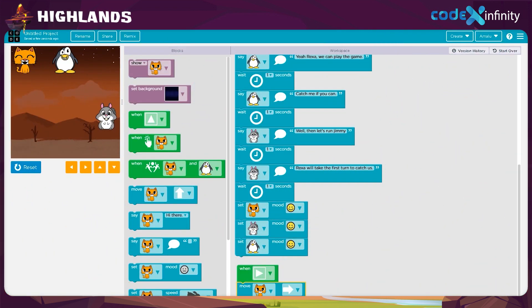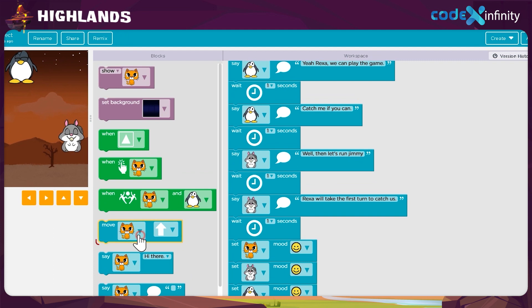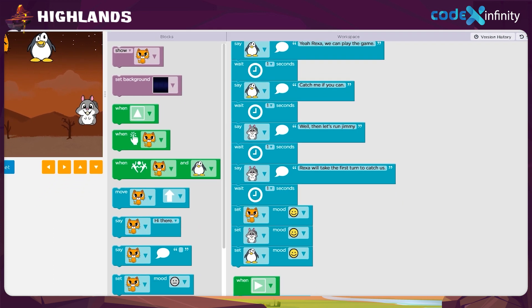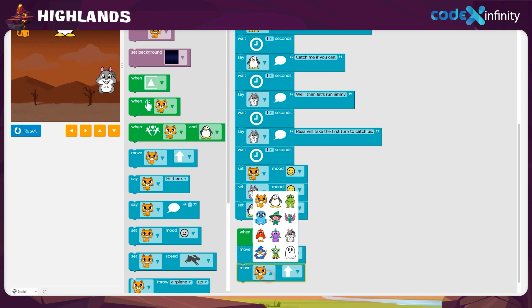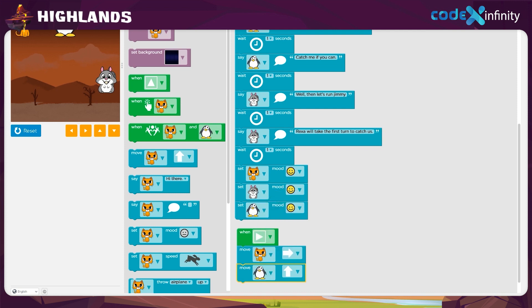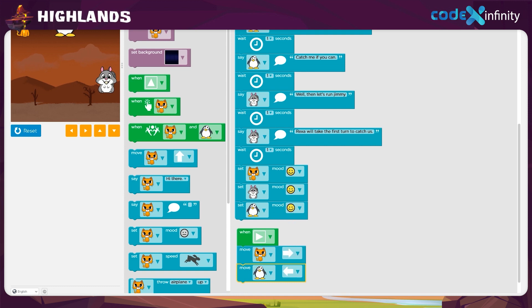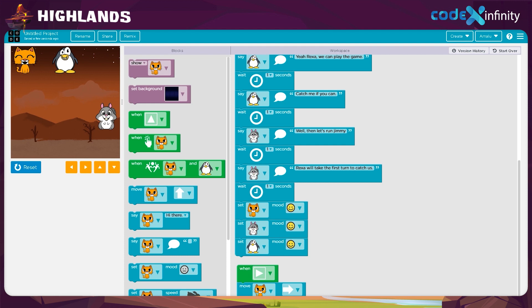Next, we can give movement to the penguin. Drag and drop the move block in the workspace. Click on the drop-down arrow and choose the penguin. After that, to set the movement, click on the drop-down arrow and choose the left direction. Thus, when the right arrow is pressed, the penguin will be moving in the left direction.